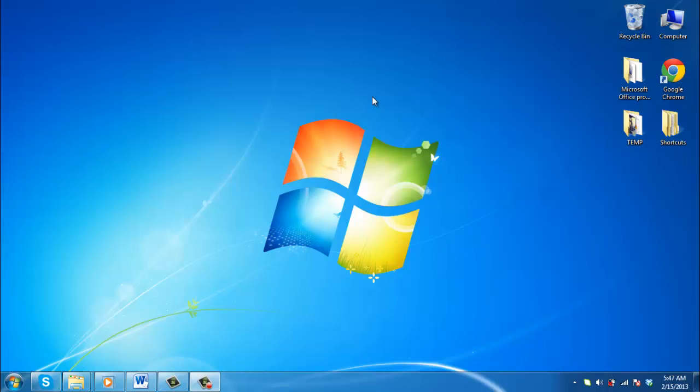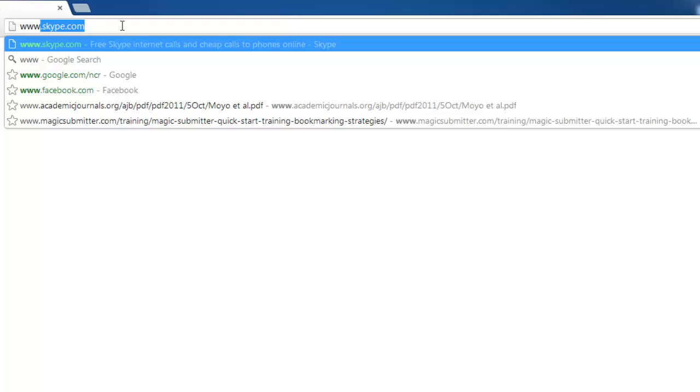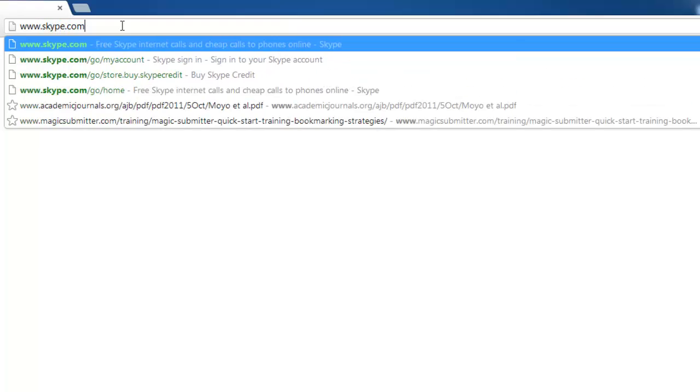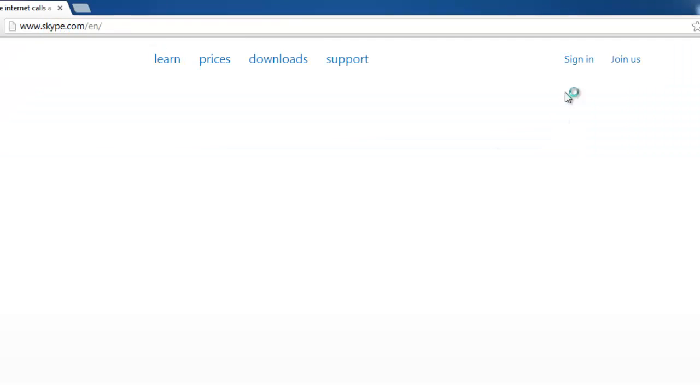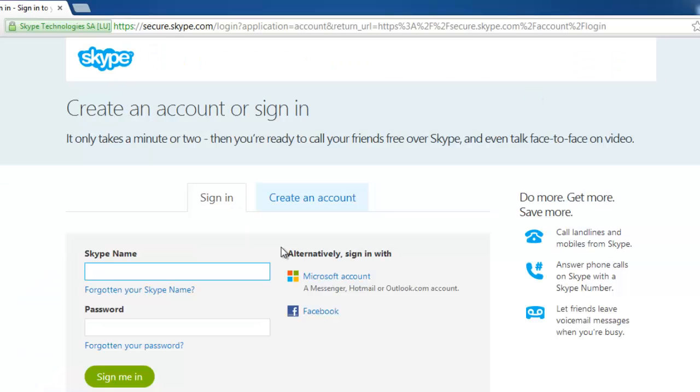In this tutorial you are going to learn how to buy a Skype phone number. Open a web browser of your choice and visit the Skype homepage at www.skype.com. Sign in using your Skype credentials.